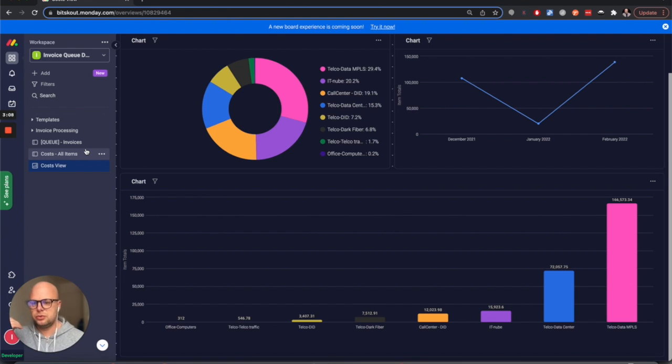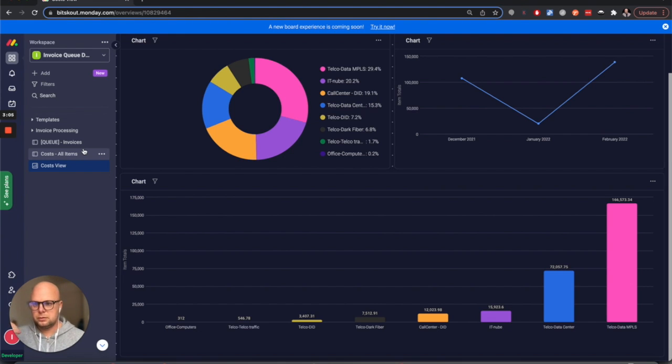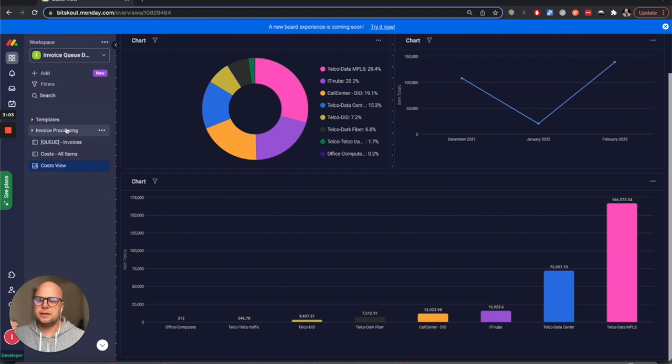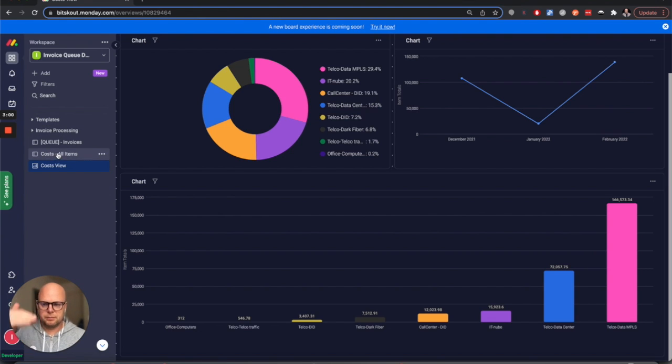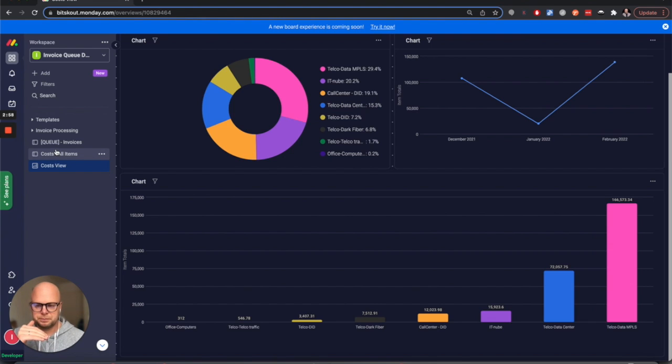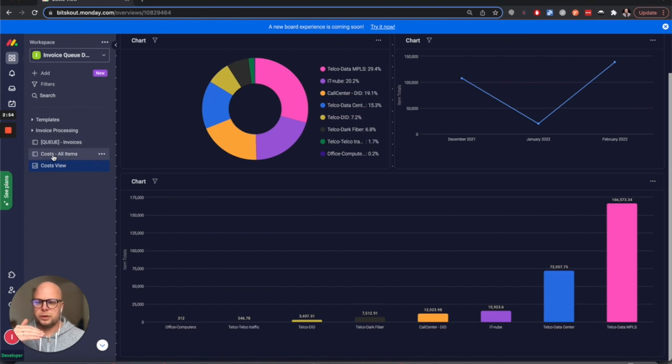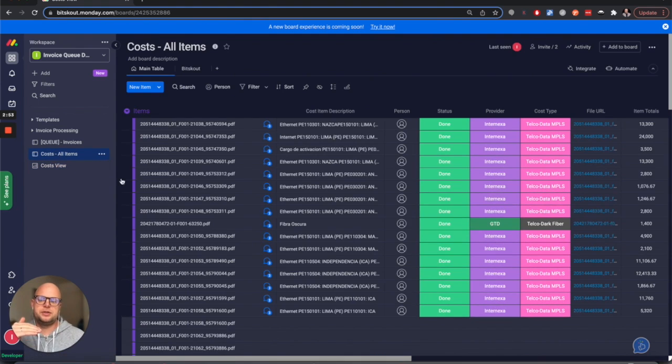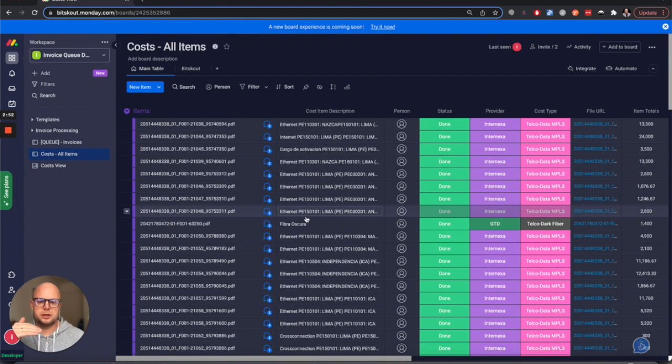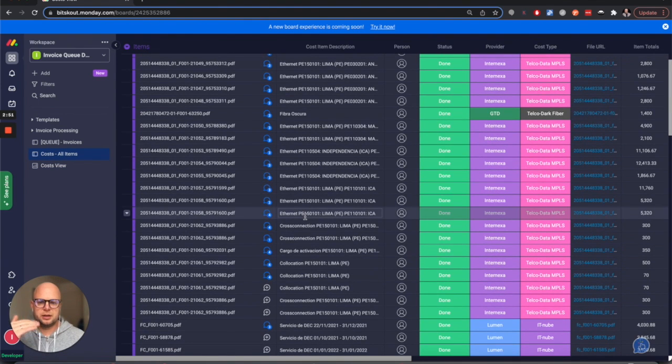And it's actually a form where all the employees can upload the invoices, and then we process them and distribute them between different boards. But mostly we populate this board to understand how and what is the distribution between different cost categories.